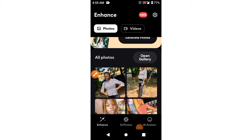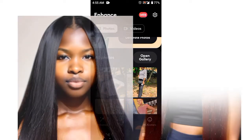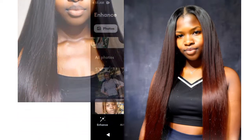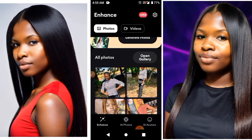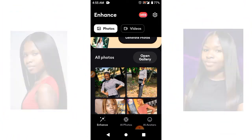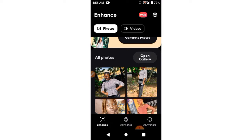Hey guys, welcome once again to my YouTube channel. This is your favorite Tech Savvy. In this video I want to quickly show you how to create AI images that you can use for your posts on social media. I know you've been wondering how people have been creating their AI images, and I also know that most of them are now charging people for it. I want to show you how to do that for free in this particular video.